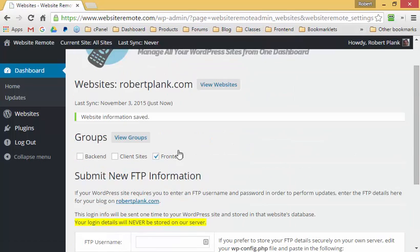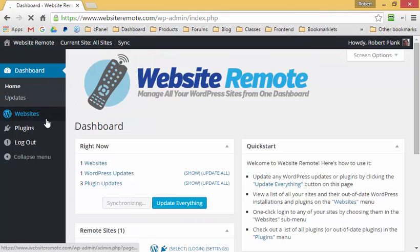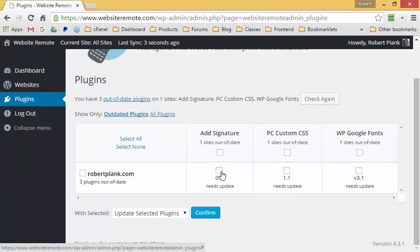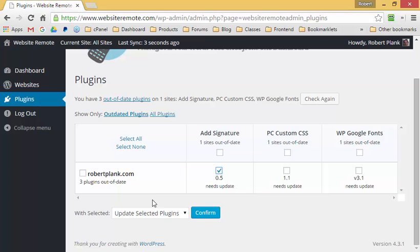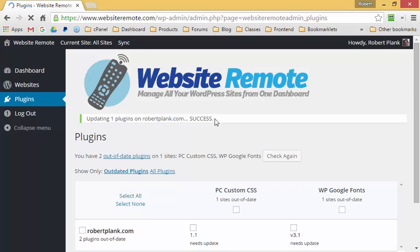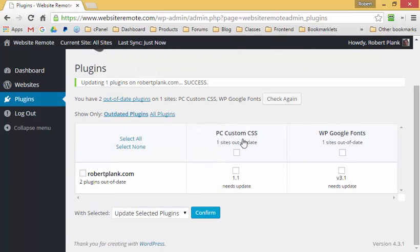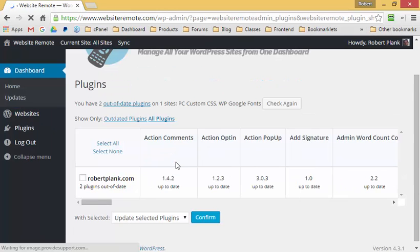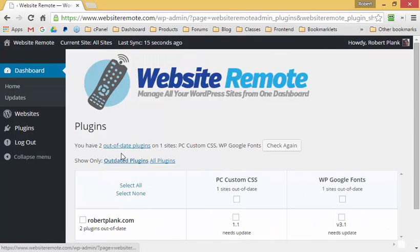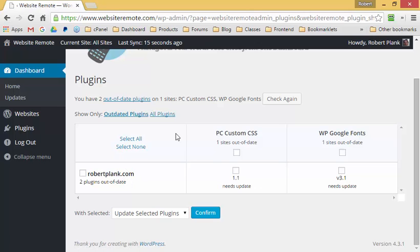Now that the website information is saved, I go back to the dashboard and want to update the Ad Signature plugin on robertplank.com. I click confirm, let it run, and the plugin has now been successfully updated. We now only have two out-of-date plugins for robertplank.com. I can click on "All Plugins" to see a full list, or check just the outdated plugins.